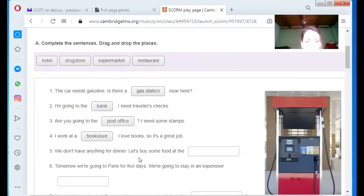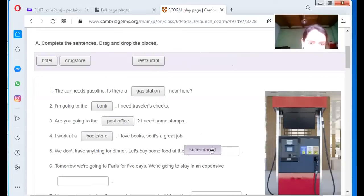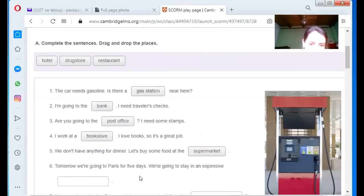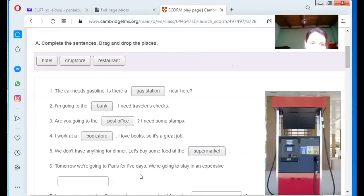We don't have anything for dinner. Let's buy some food at the? Supermarket. Yes, correct. Tomorrow we are going to Paris for five days. We are going to stay in an expensive? Hotel.